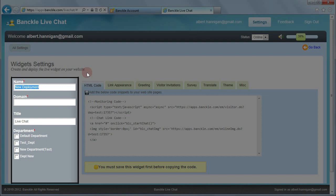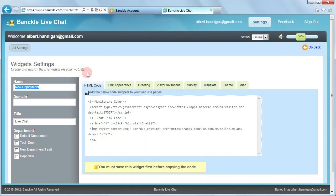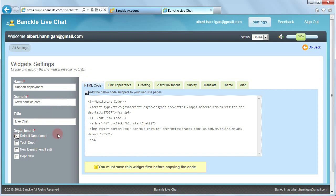Provide the widget name and then provide the domain. You can also edit the title. Now select the department from the list. You can also choose multiple departments.